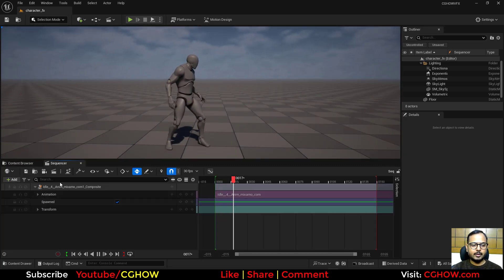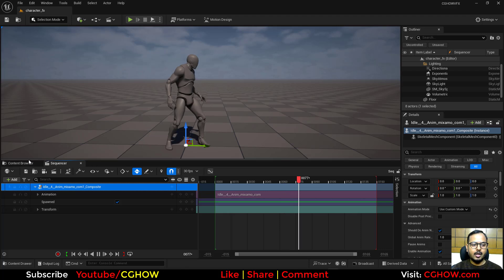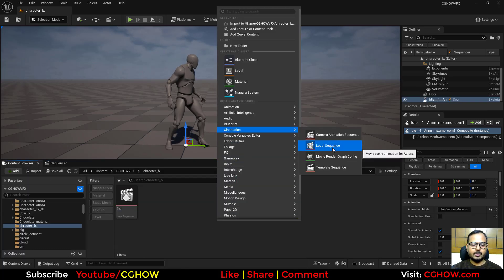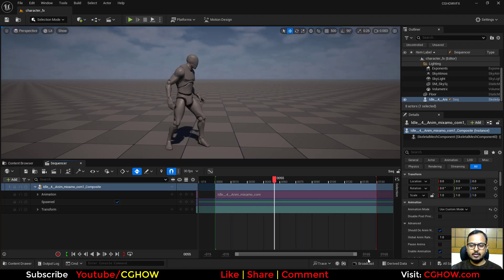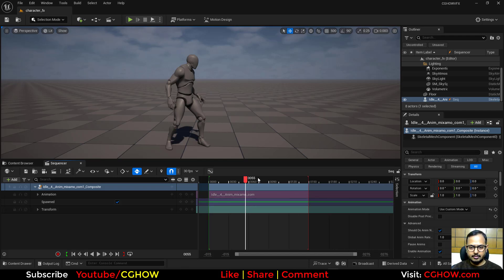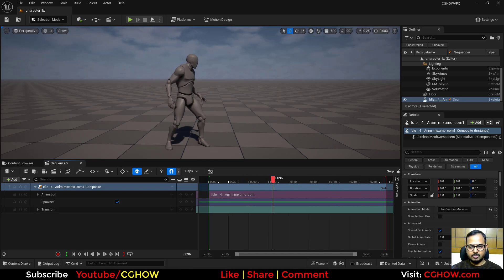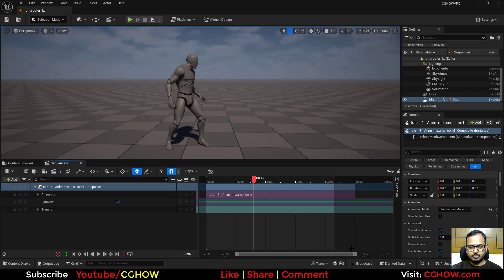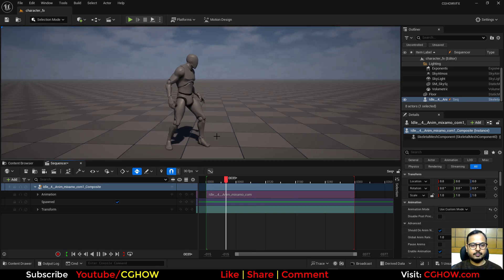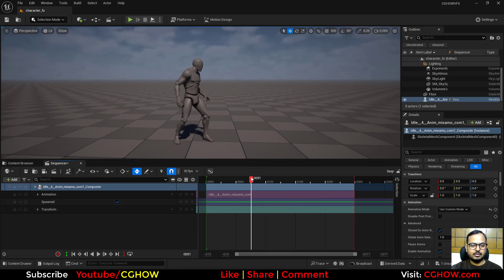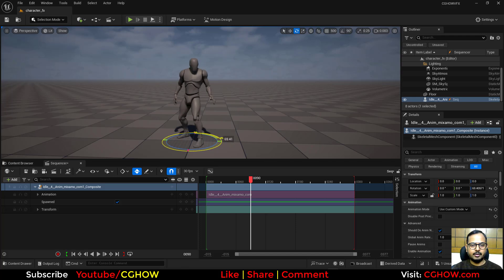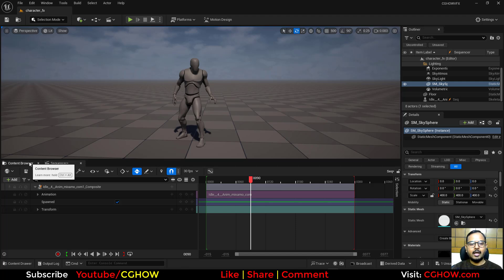I have this map with an animated character in a sequencer. Go to Cinematic, open a Sequencer, drag your animation in, and increase the frames. I'll rotate it to a good angle. First, I'll make a cool material to work with.